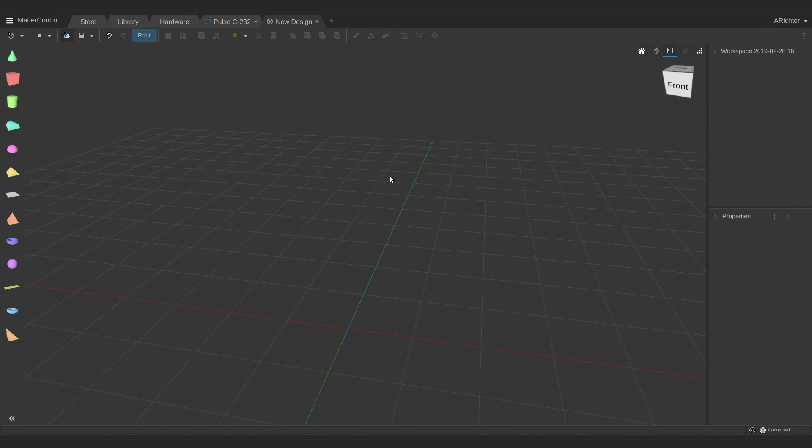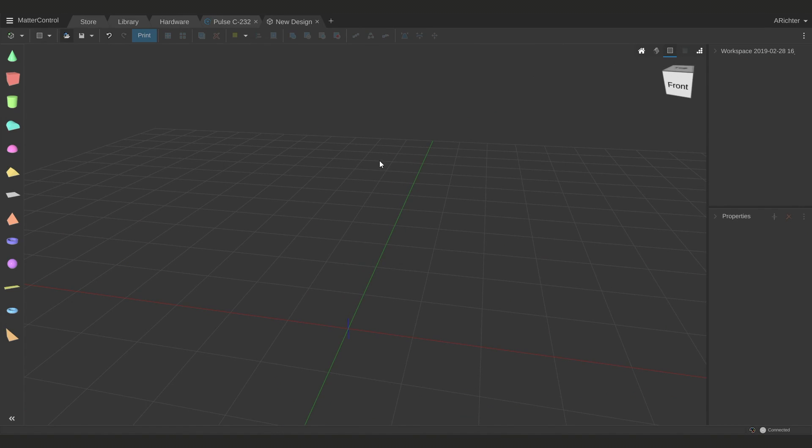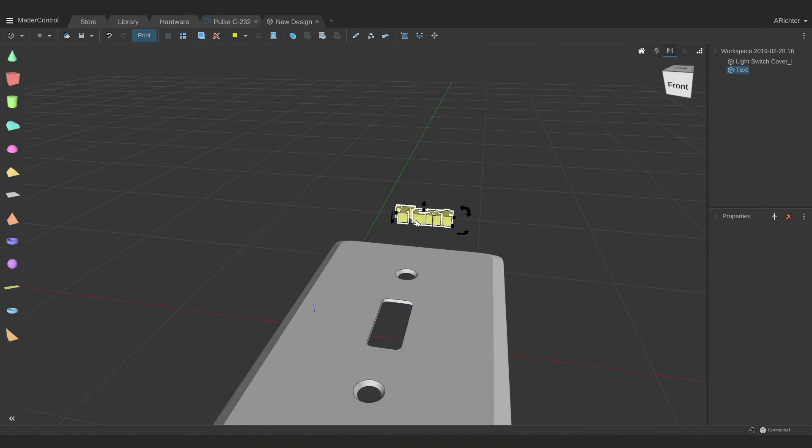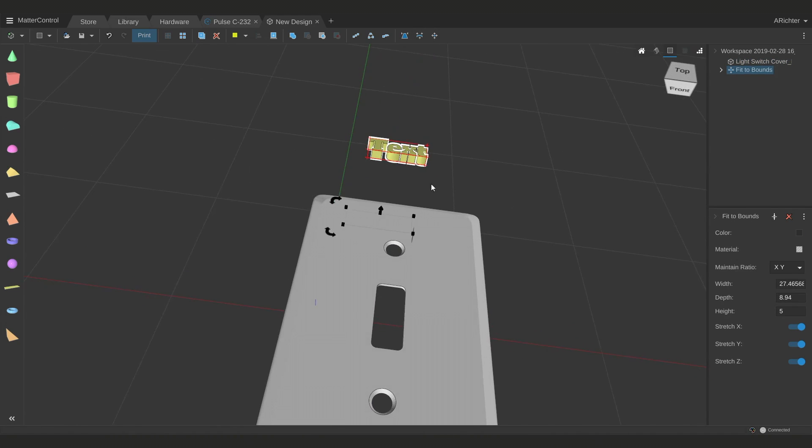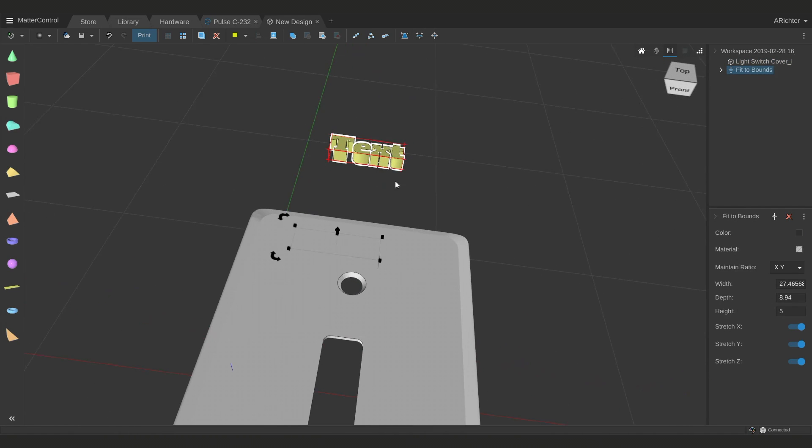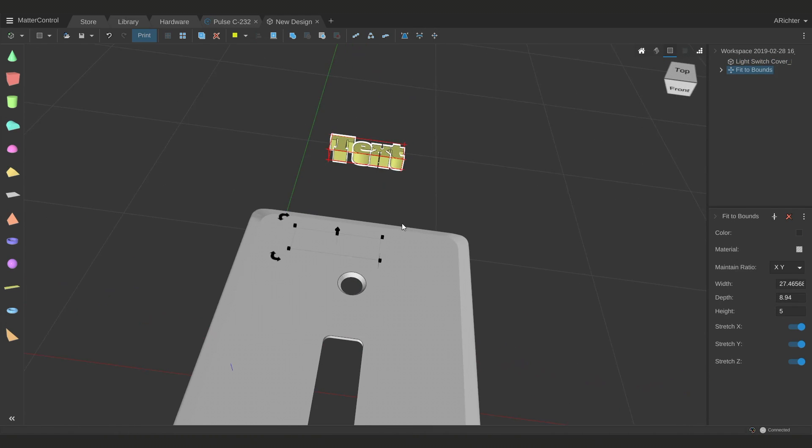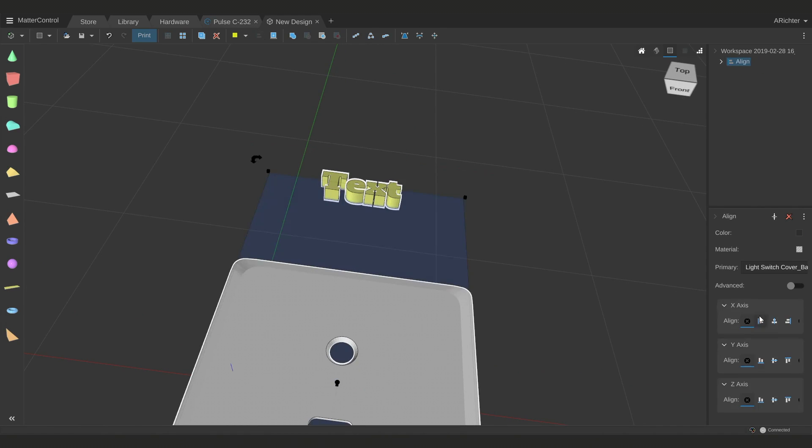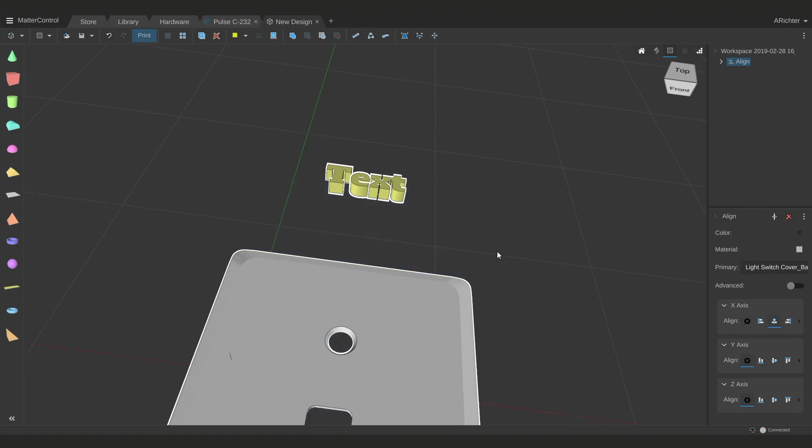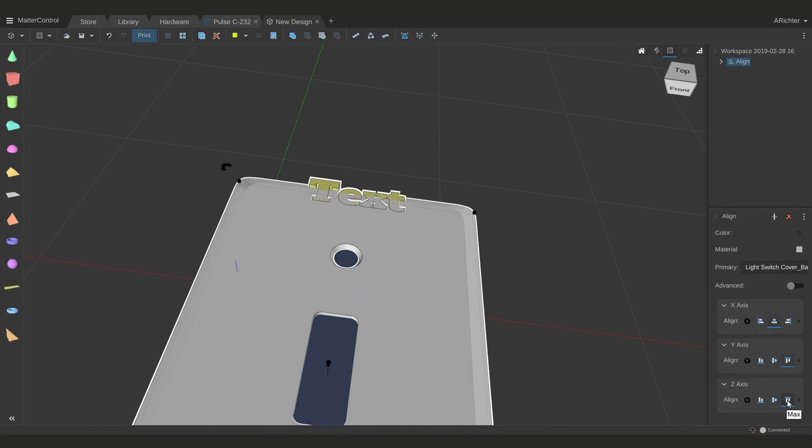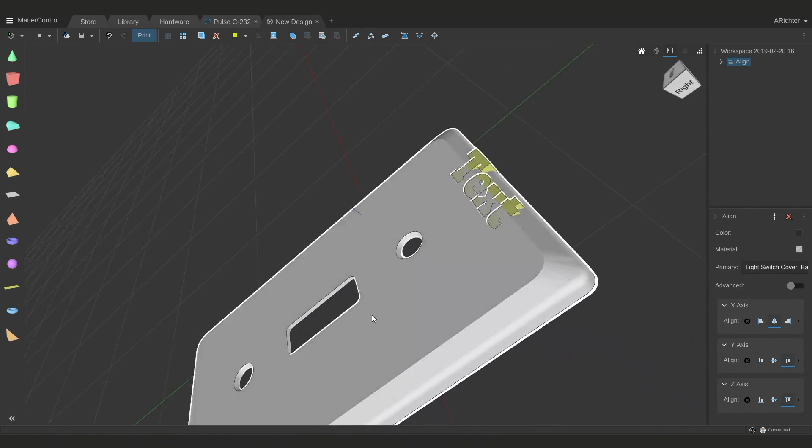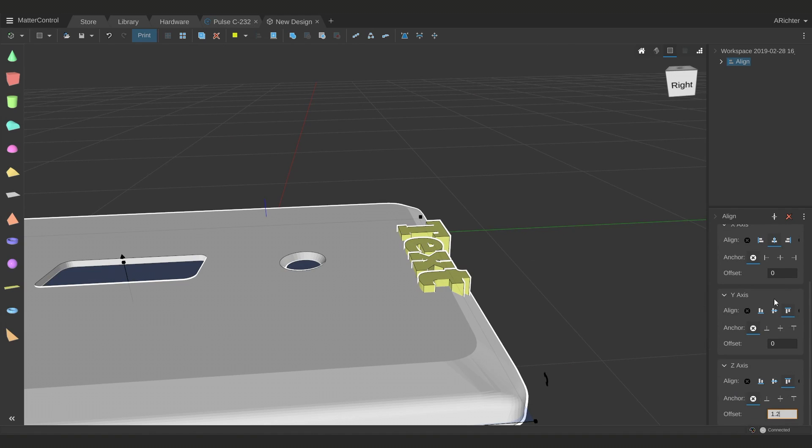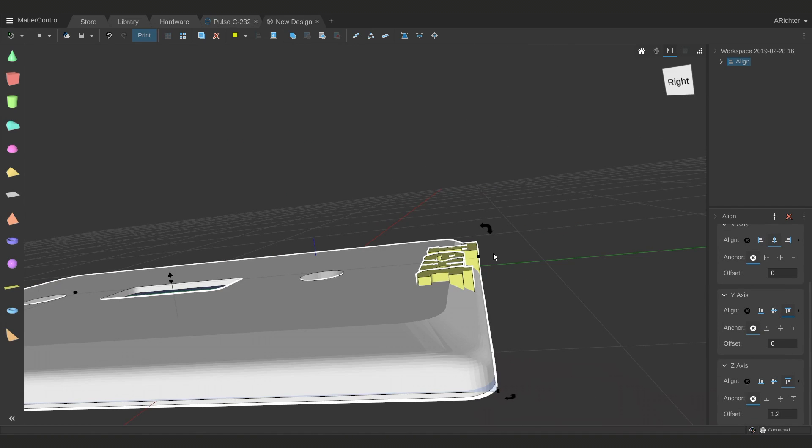I'll start by bringing a model in from my desktop, which is a light switch plate that I had already downloaded. From there, I will bring in some text and put a fit to bounds on it. Now that I have this fit to bounds, I can select the plate, hold shift and select the text, and align it on x. I will align it at the max of y, and at the height of z I want the text to stick out a bit, so I'll use a z offset. Let's try two millimeters. It's a little tall, let's try 1.2.